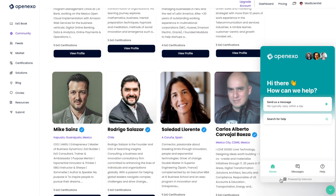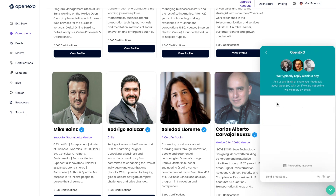Speak to us. Tell us how you're experiencing the platform. We look forward to working with you. And this is me, Mad Scientist, signing out.